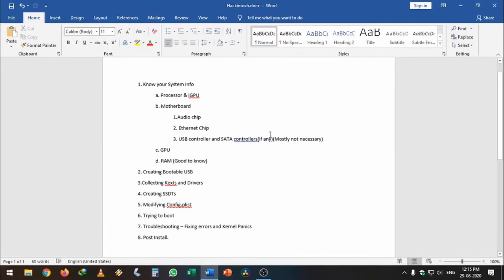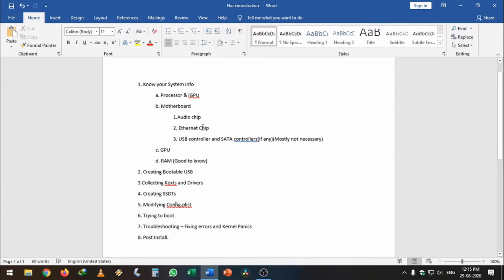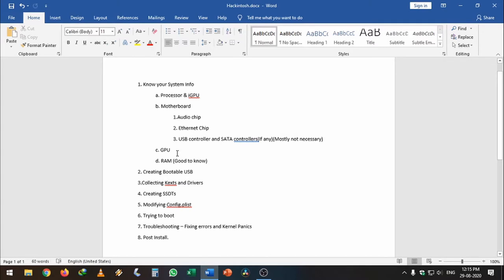First, initially you should know your system information like your processor and the built-in graphics, the motherboard along with the chipset, the audio chipset, the internet chipset, USB controller, and SATA controller. It's not necessary to know the USB or SATA controller, but you should know your audio chipset, internet chipset, GPU, and the amount of RAM.